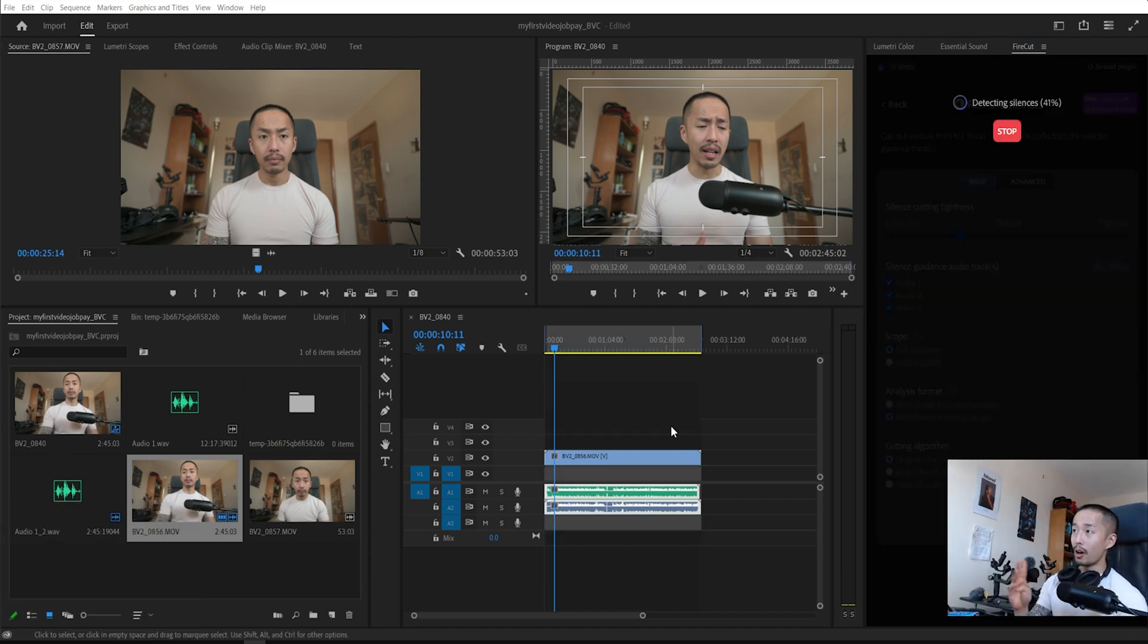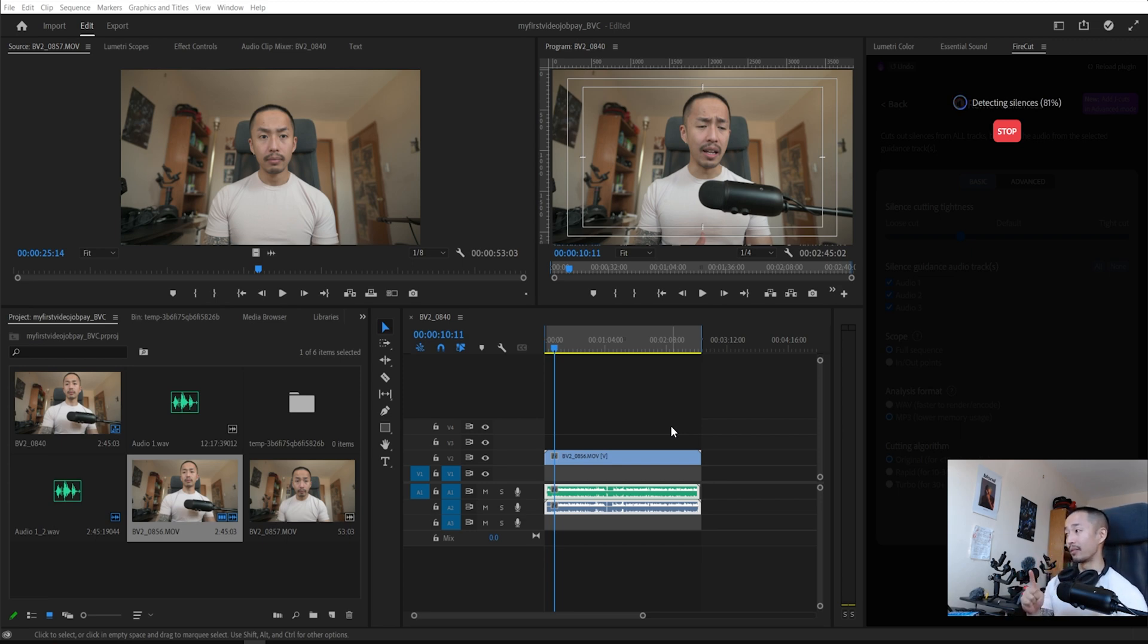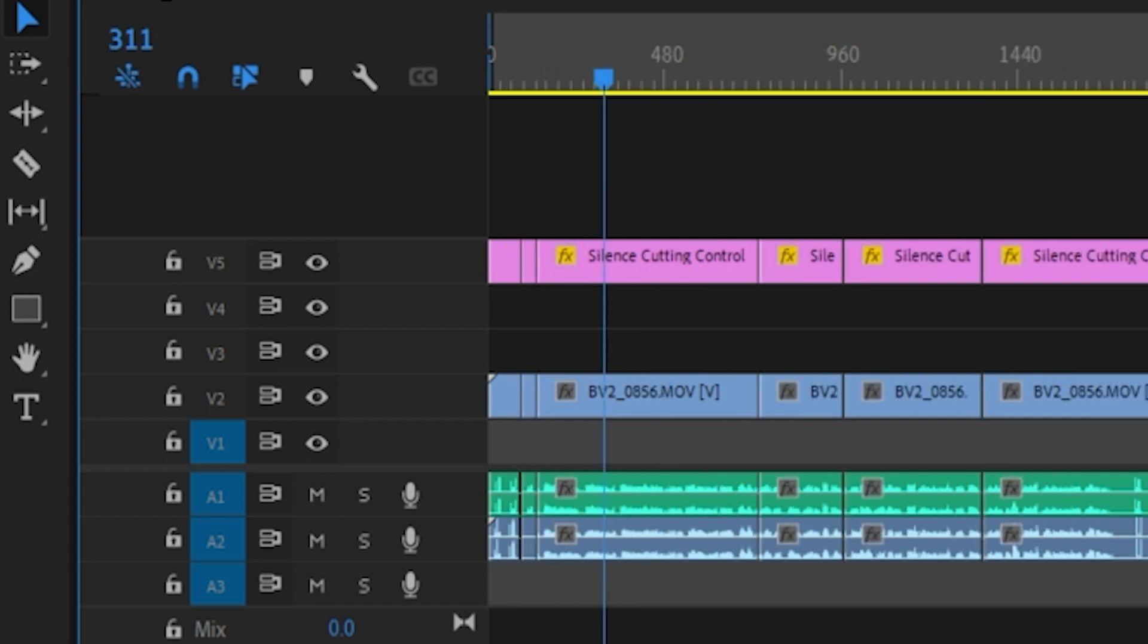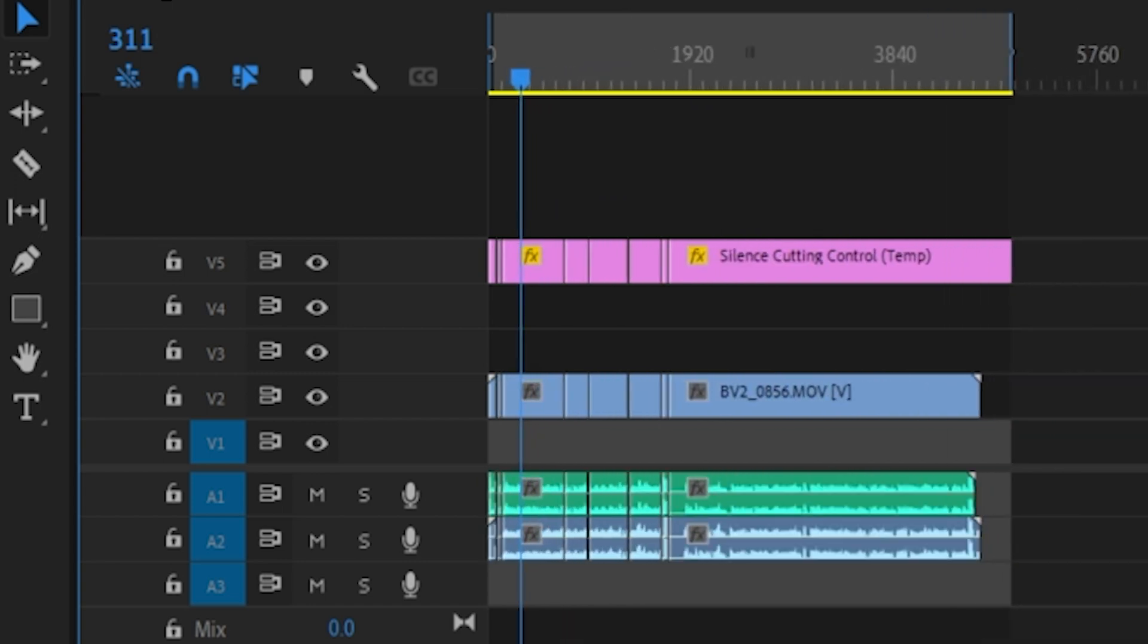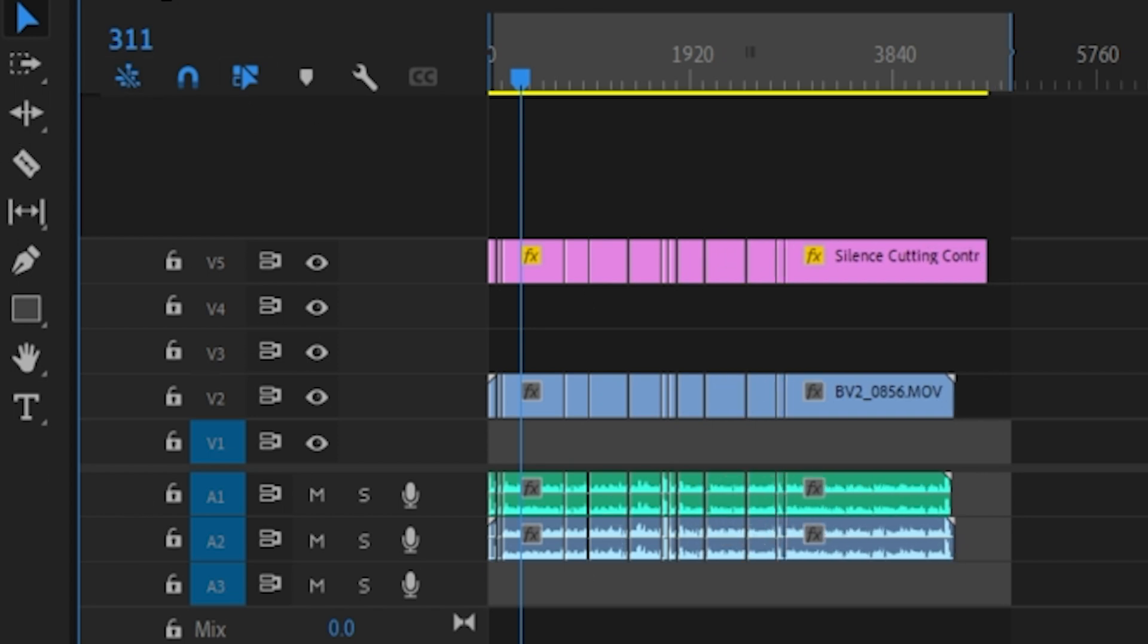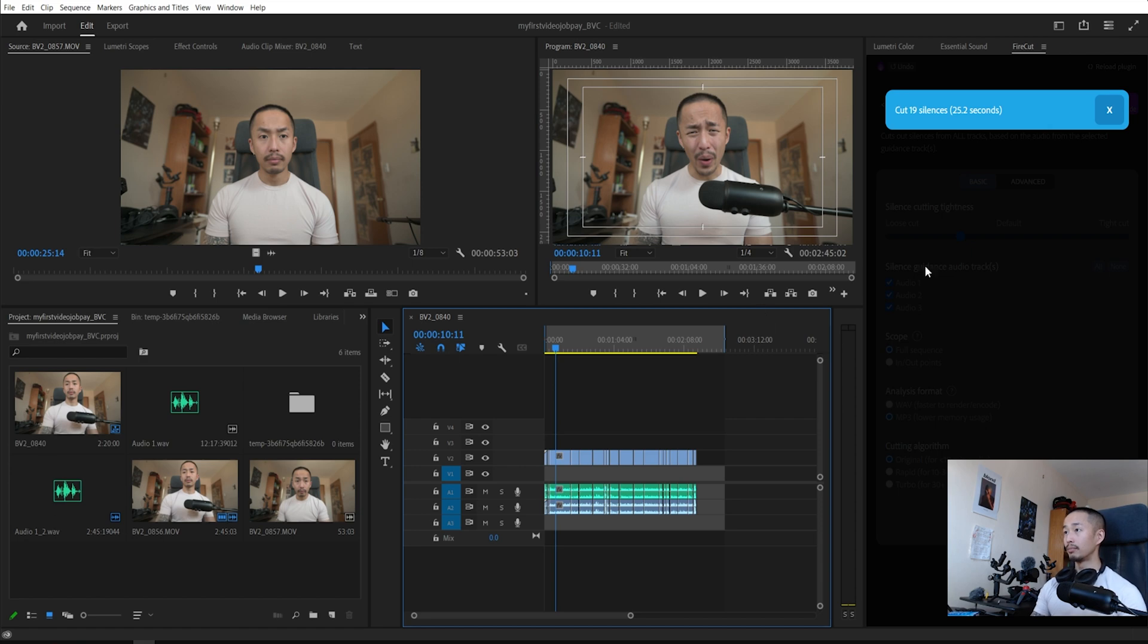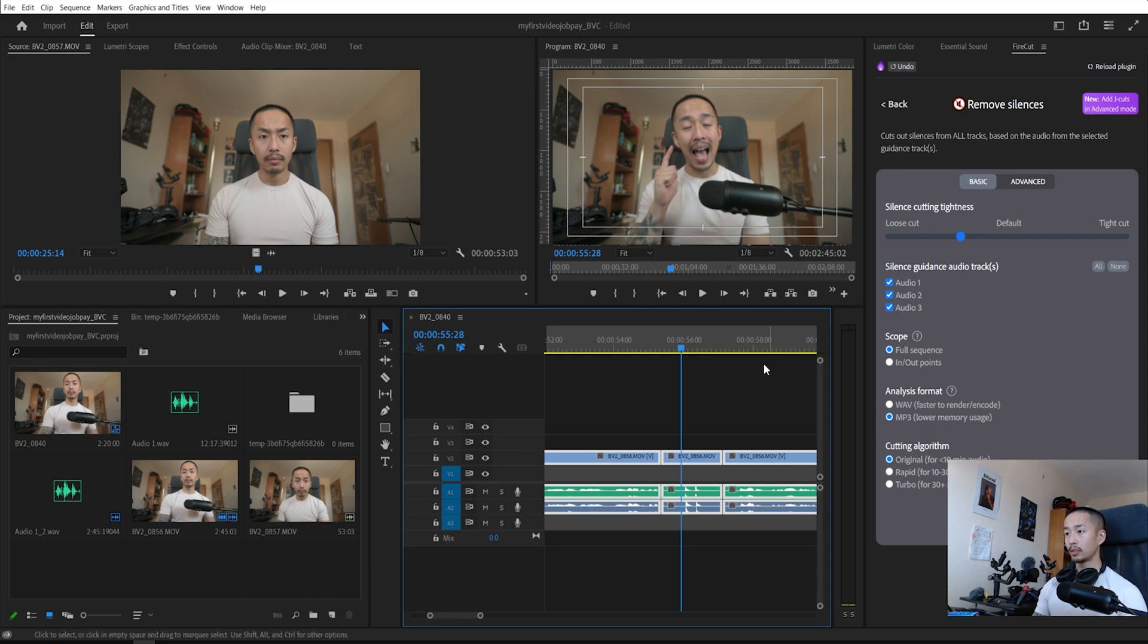Now the program will automatically detect all the silences and then it will automatically do all of the cutting for you. Zoom in here and as you can see, I'm not doing anything. It's doing it all by itself. Not typing anything, not touching anything. And there you go. 19 silences were cut. 25 seconds. The cuts are made.